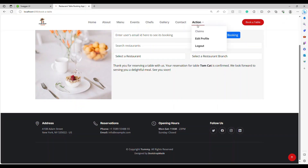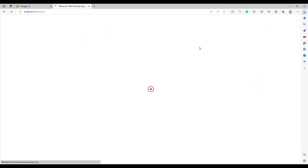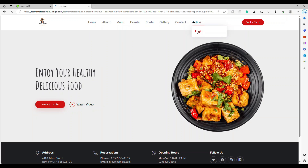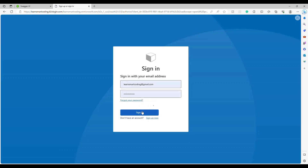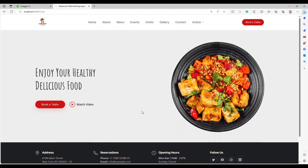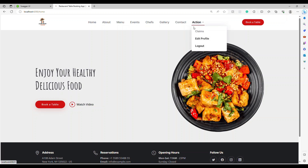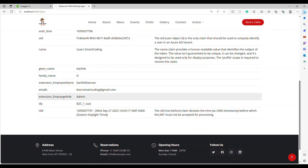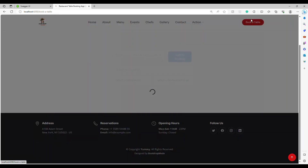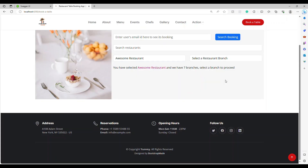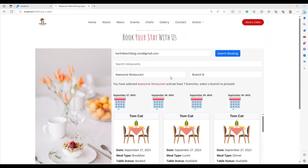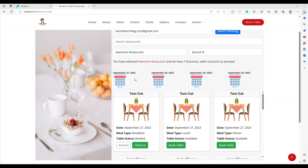Now let's look at what happens when someone checks in. I need to log out and log in as an employee. I'll use a different login — learnsmarkcoding@gmail.com. This account has a JWT claim showing my role as admin, so I'll be able to check someone in. Let's assume the user has stepped into the restaurant. Now let's look at the second email trigger — the customer walks in and talks to someone at the front desk.